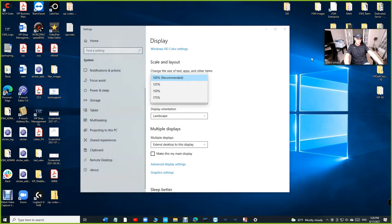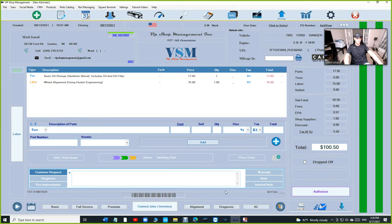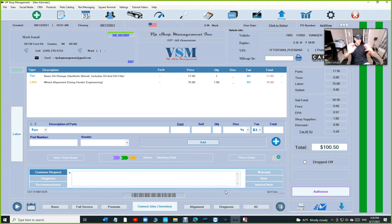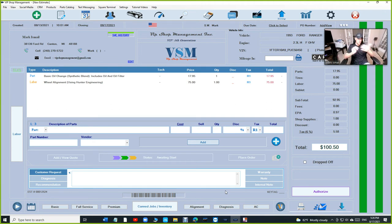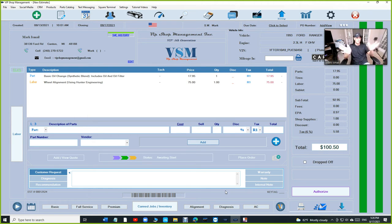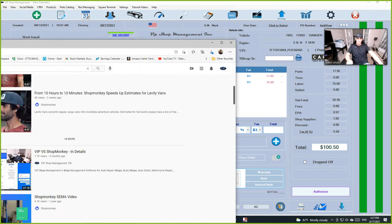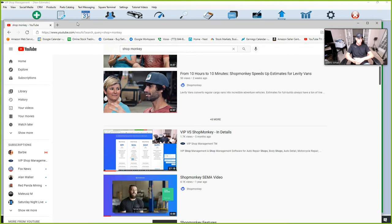Yes, you can use VIP Shop Management. You can use the cloud or the one-time payment, but you got to subscribe to at least either text messaging or online ordering. It's $20 a month and you can save tons of money if you're doing mobile mechanics. There's a lot of customers using Shop Monkey for mobile mechanics, thinking that VIP Shop Management cannot be used with mobile mechanics. Yes you can.